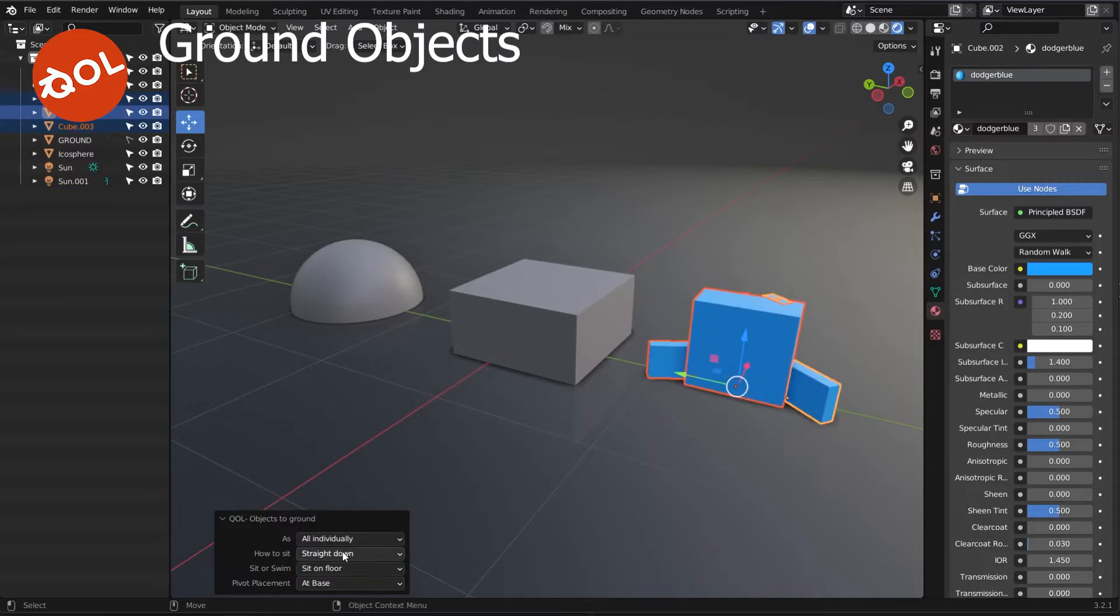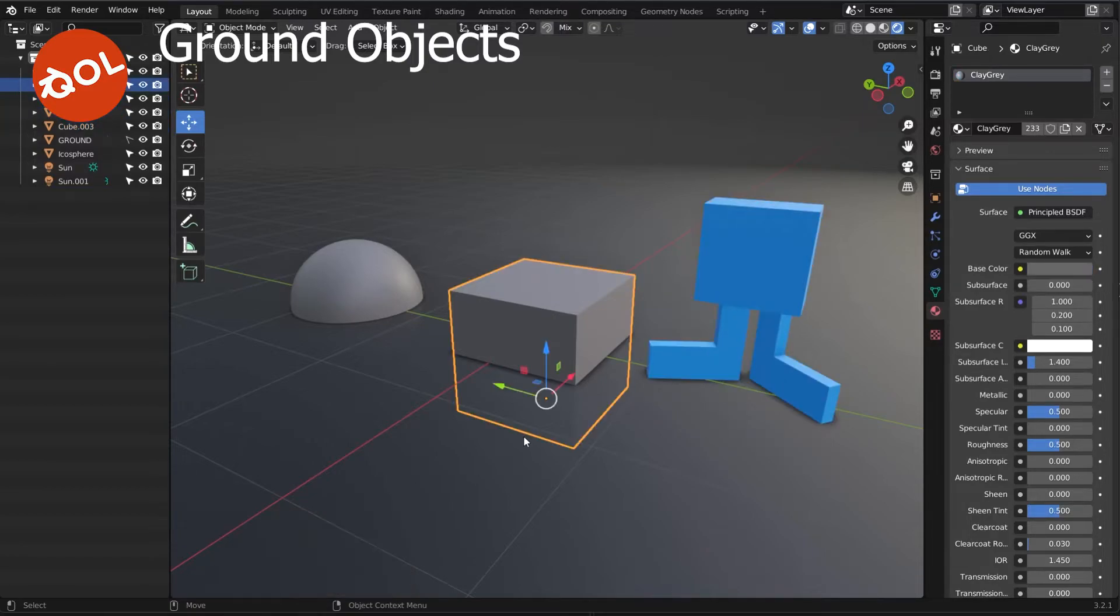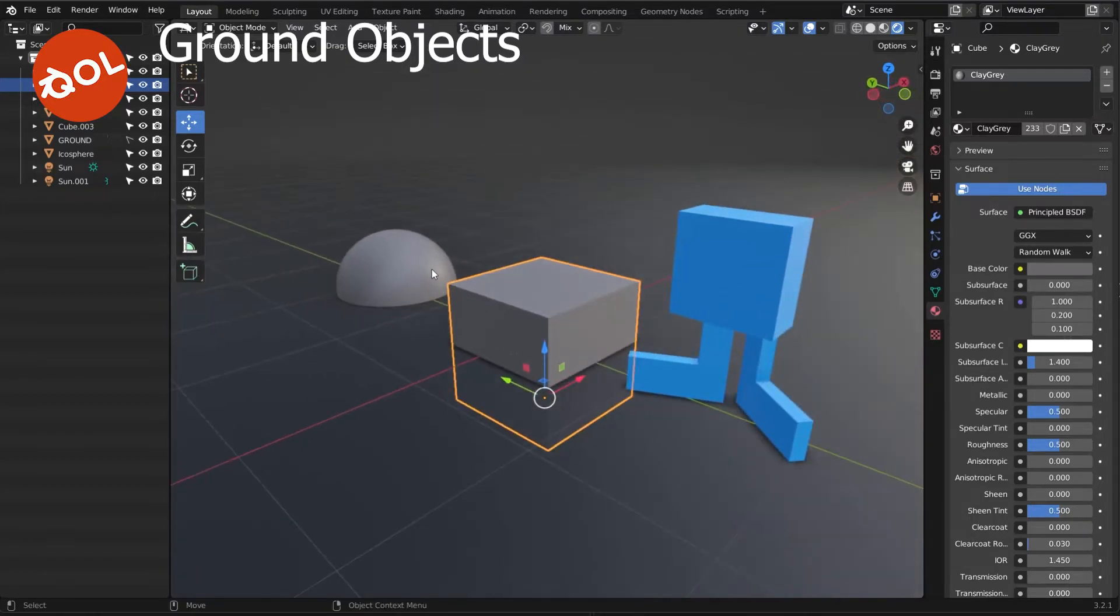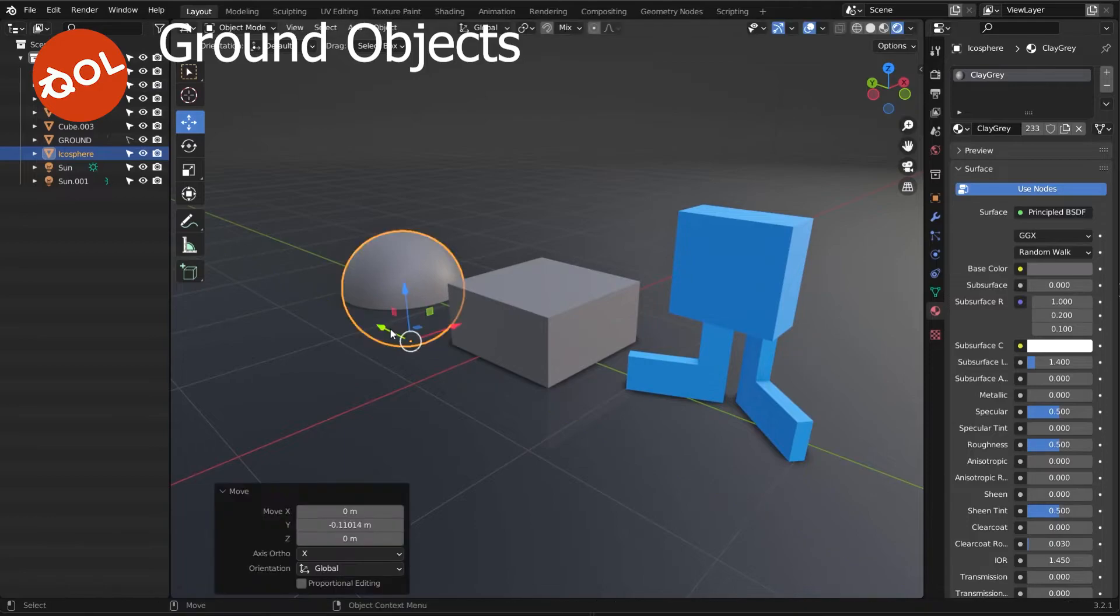Sit on surface, sit on floor, and as a group. I find this incredibly useful in pretty much everyday use whenever I'm staging things. More often than not, all I'm doing is dropping things to the floor or moving to the world center,